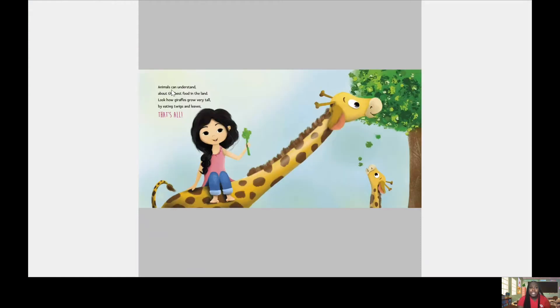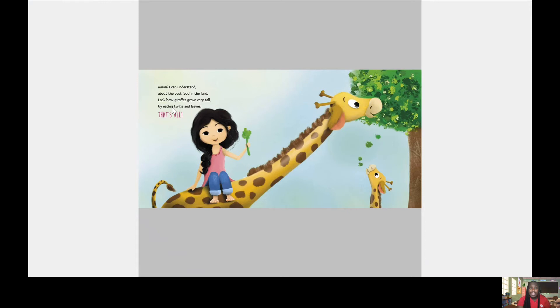Animals can understand about the best foods in the land. Look how giraffes grow very tall by eating twigs and leaves. By eating twigs and leaves. That's all.